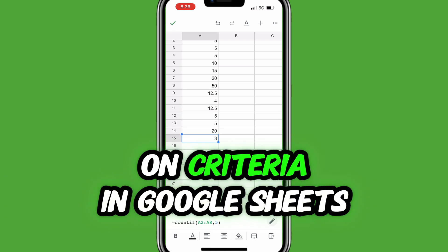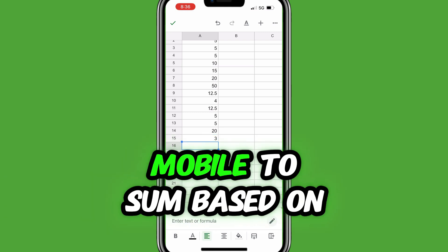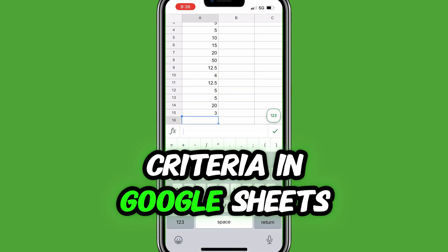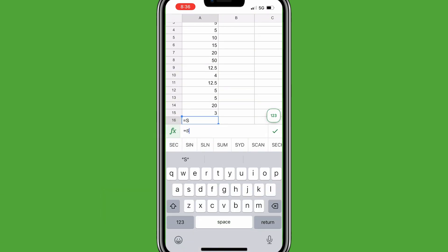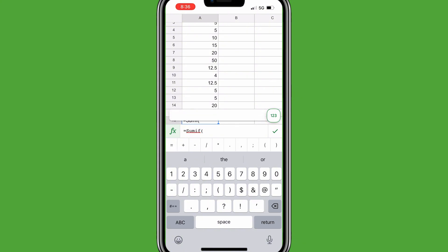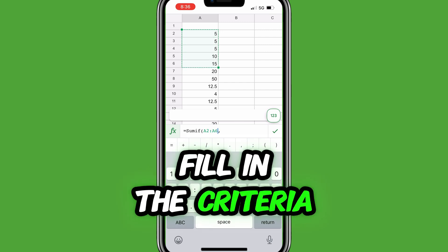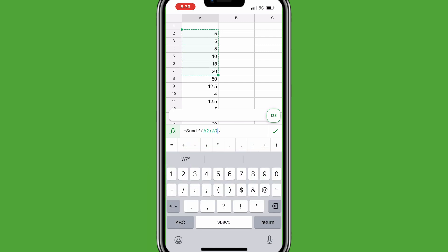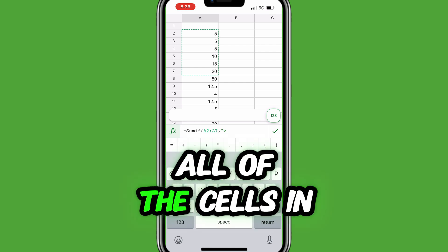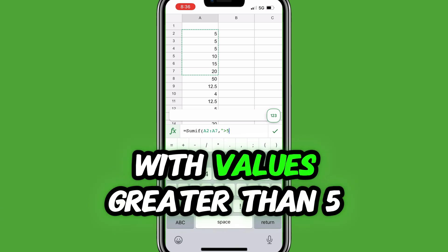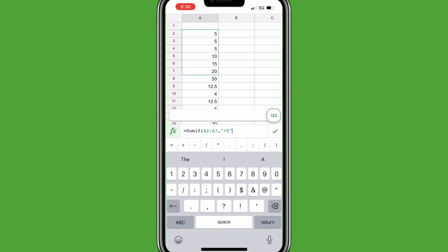How do you sum based on criteria in Google Sheets Mobile? To sum based on criteria in Google Sheets, fill in equals SUMIF, open parentheses, select the range of cells to test, fill in the criteria — in this case greater than 5 — to sum all of the cells in the range with values greater than 5, close parentheses, and tap the green check mark.